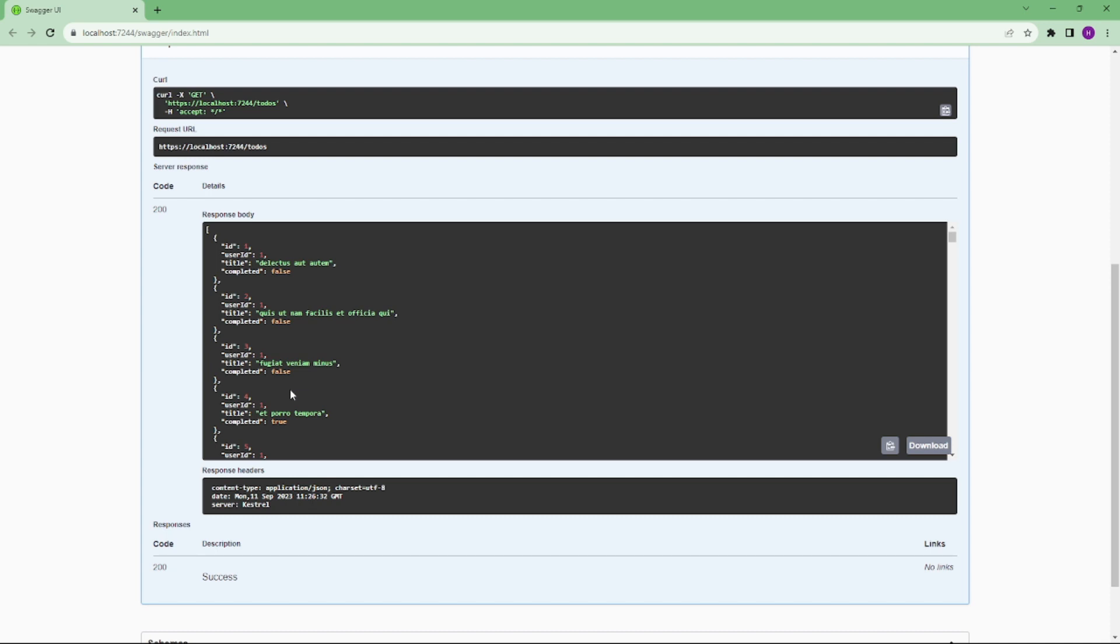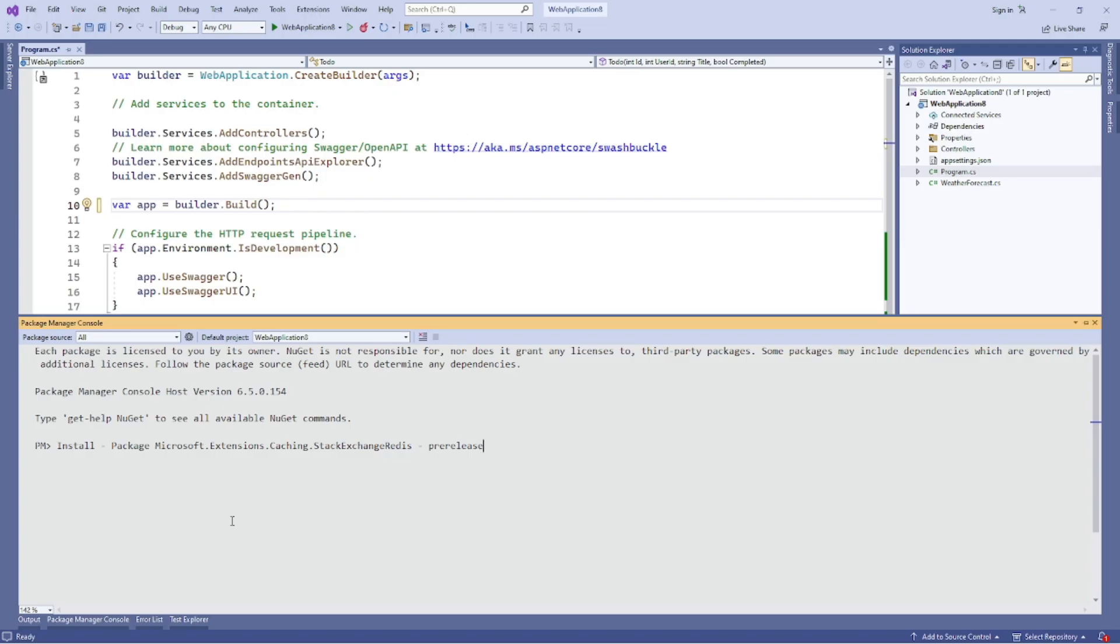We cache our response so that we don't call the external API every time a user makes a request. There are two famous types of caching: in-memory cache where we store data in the server's memory, and distributed cache where we store the data in an external data store like Redis.